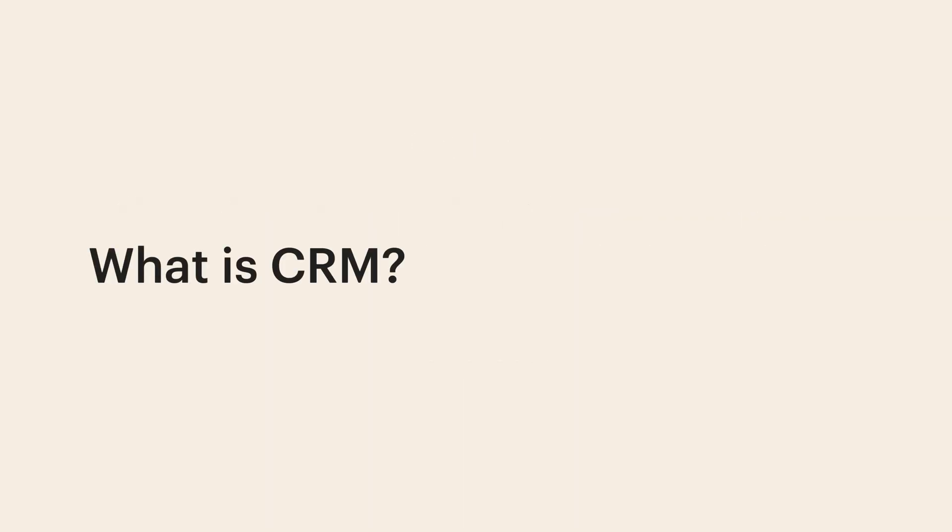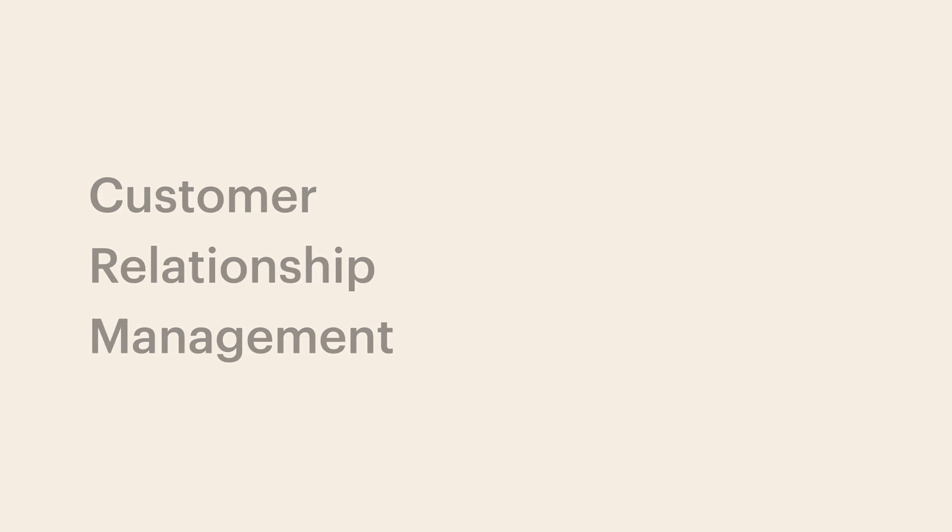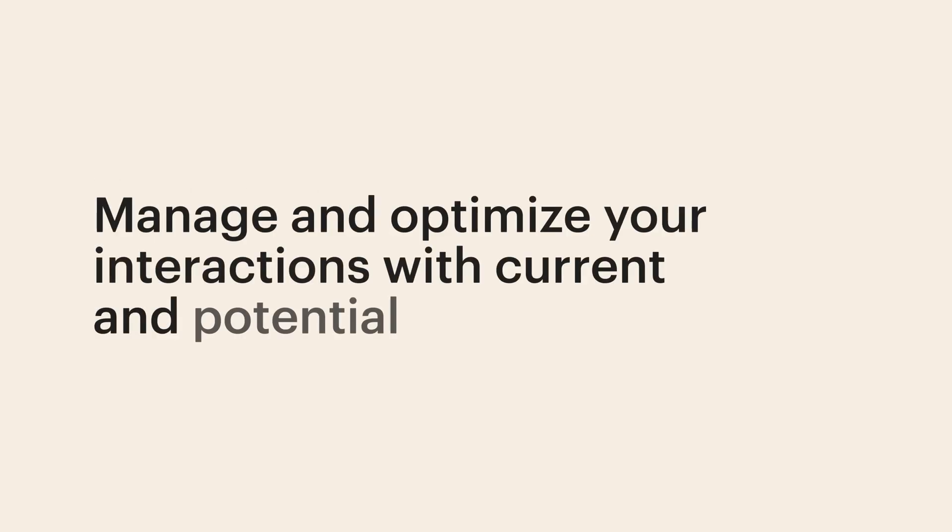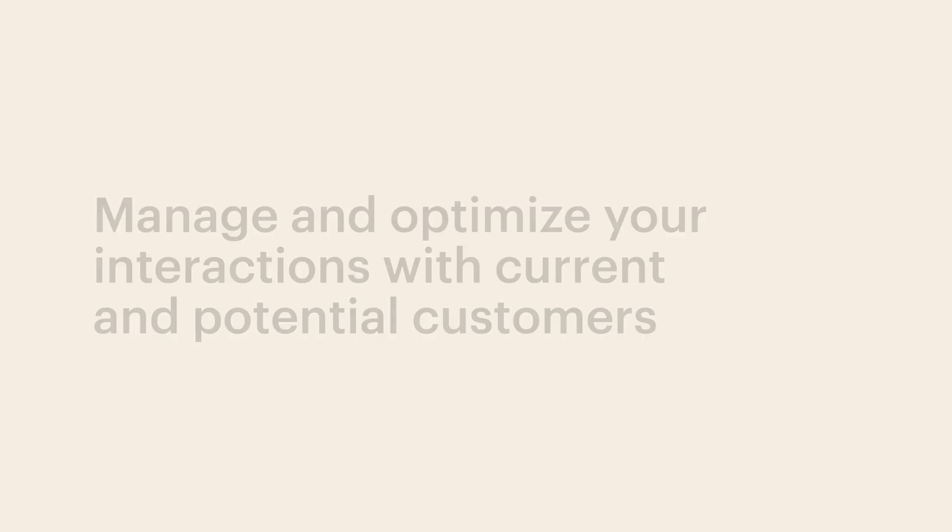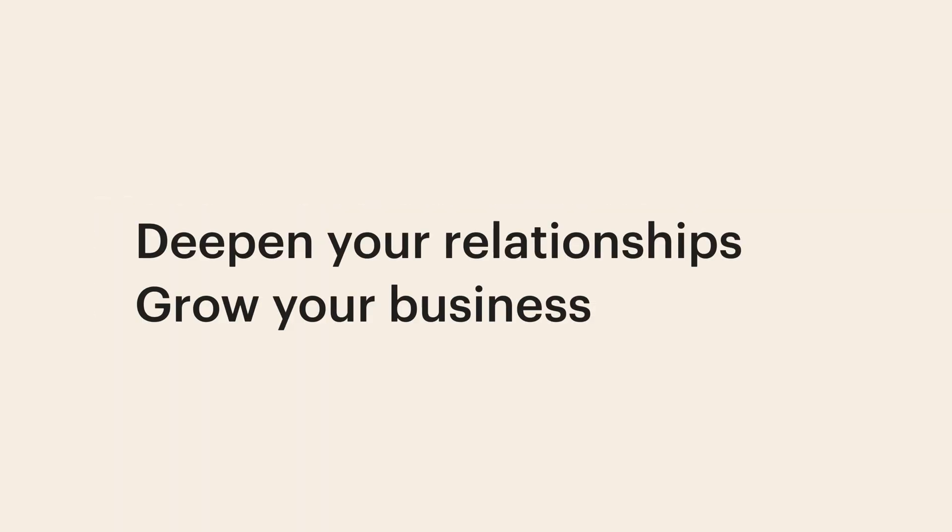So, what is CRM? CRM stands for Customer Relationship Management. FAIR's CRM tools help you manage and optimize your interactions with current and potential customers, so you can stay top of mind. The goal of CRM tools is simple: deepen your relationships and grow your business. FAIR's CRM tools help you do just that.